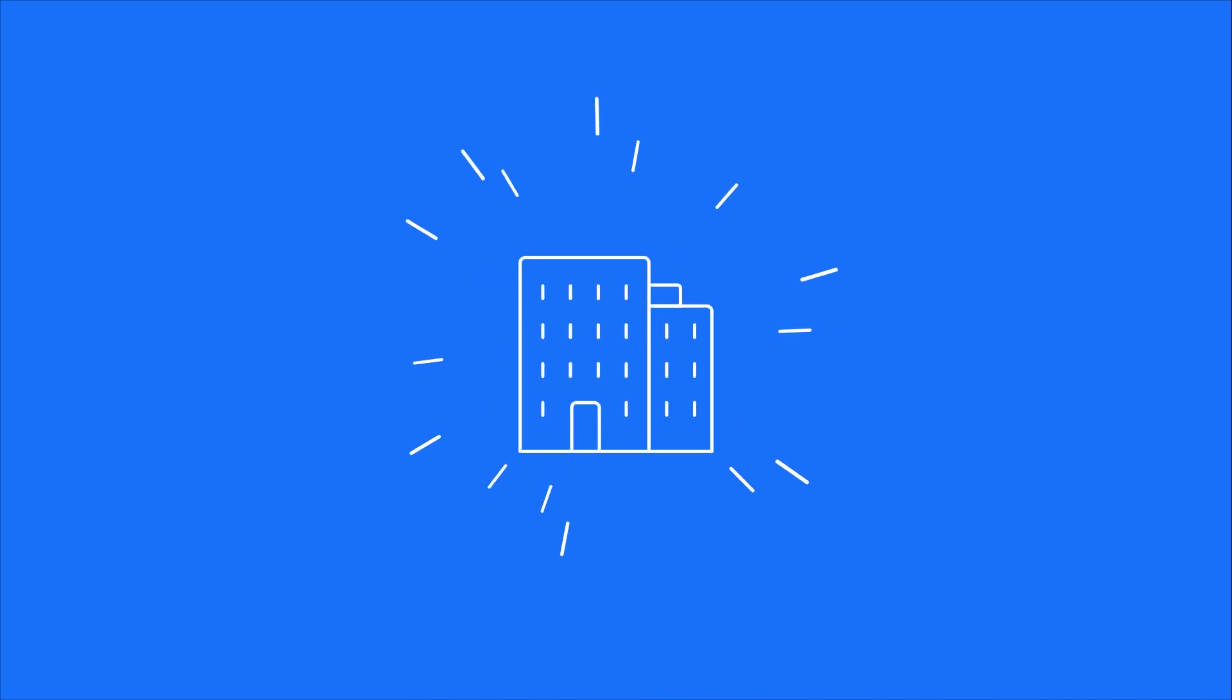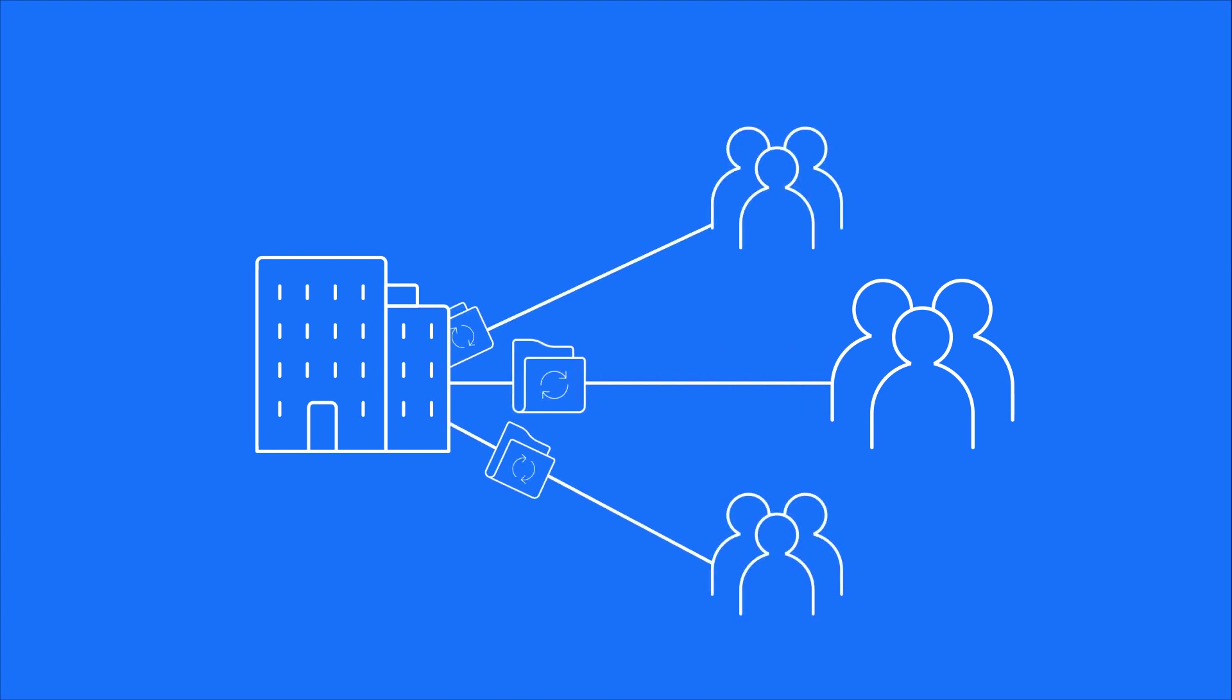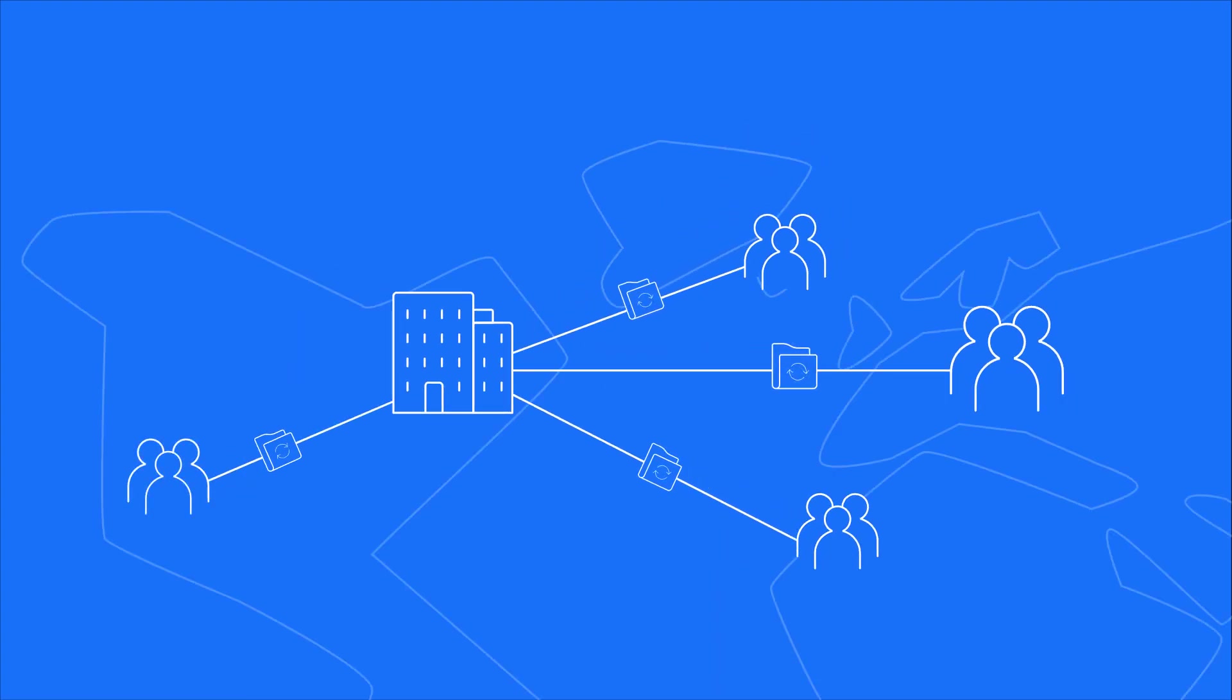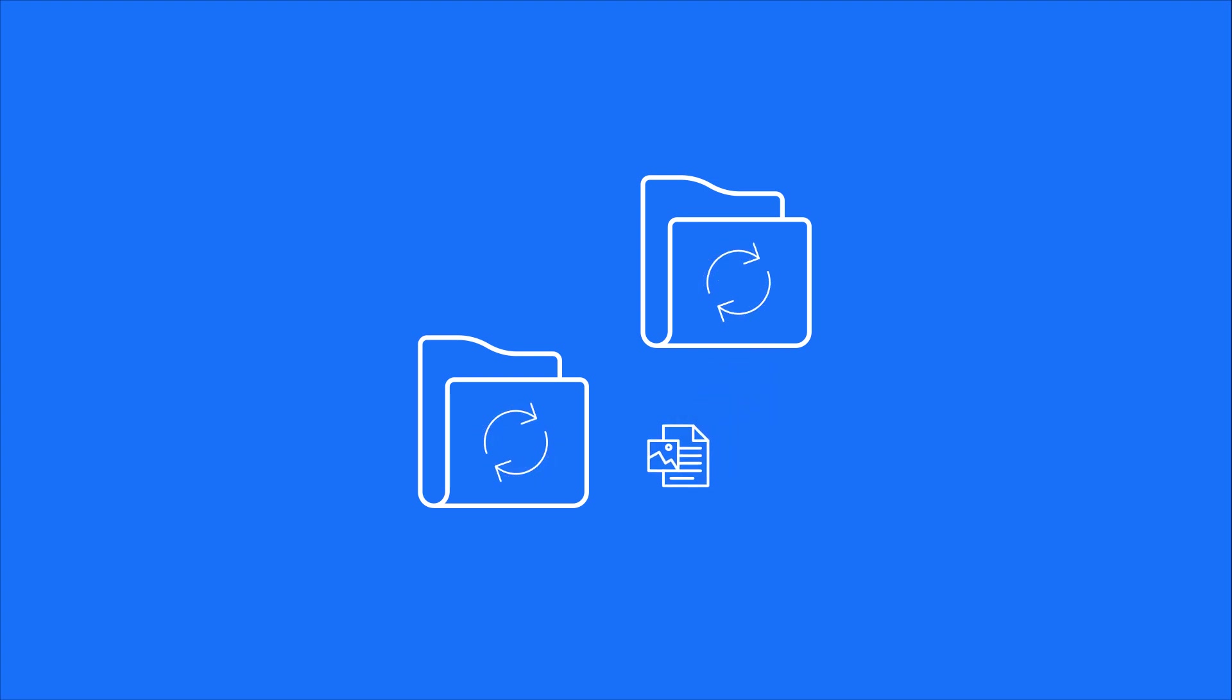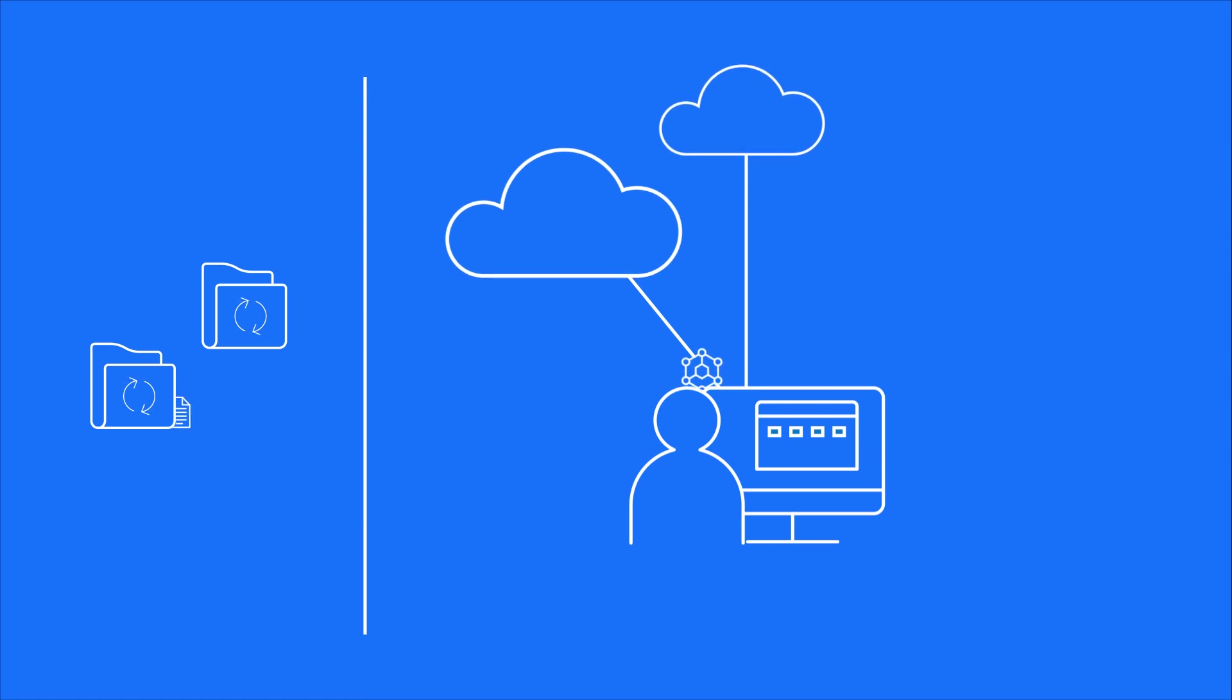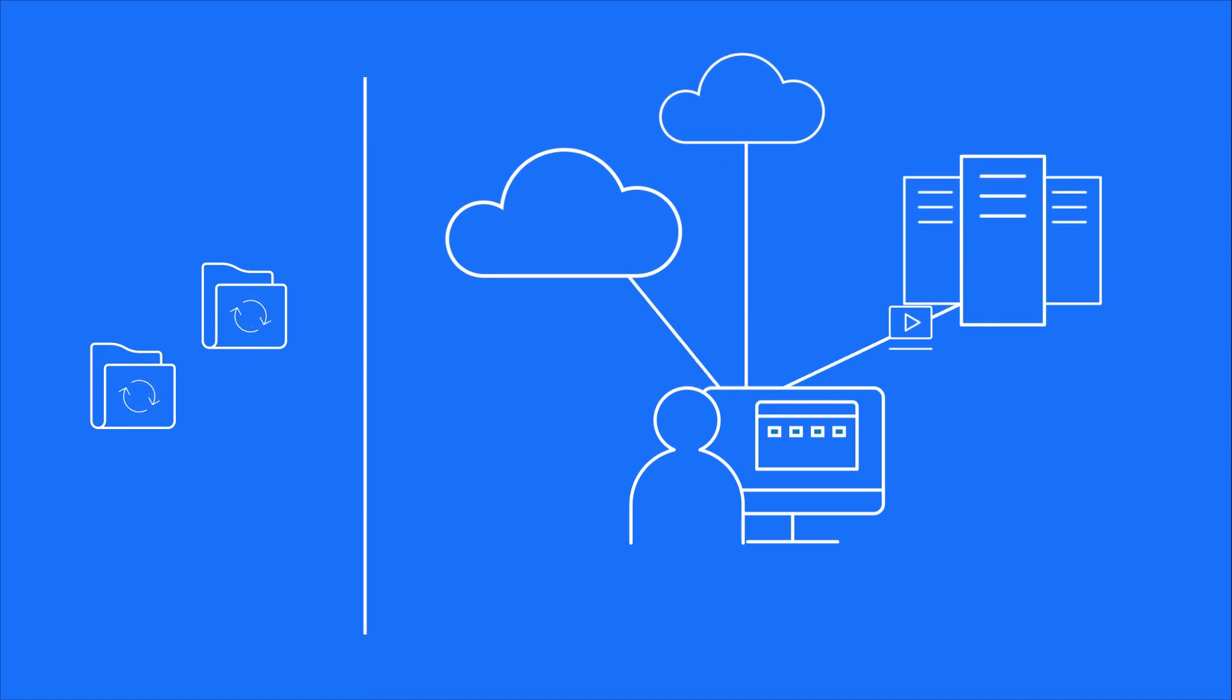Today, companies need to share and synchronize more data with more teams in more locations than ever before. A number of file sharing and synchronization services claim they can help, but they don't allow you to seamlessly access and share data between multiple clouds and on-premises infrastructure from your desktop.